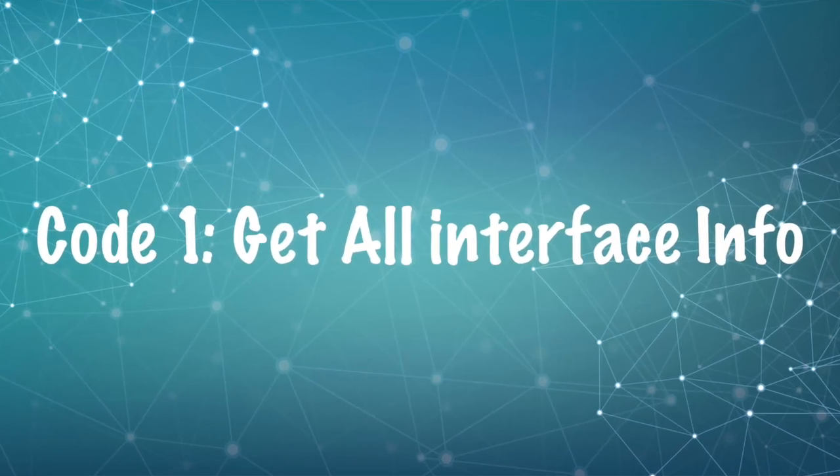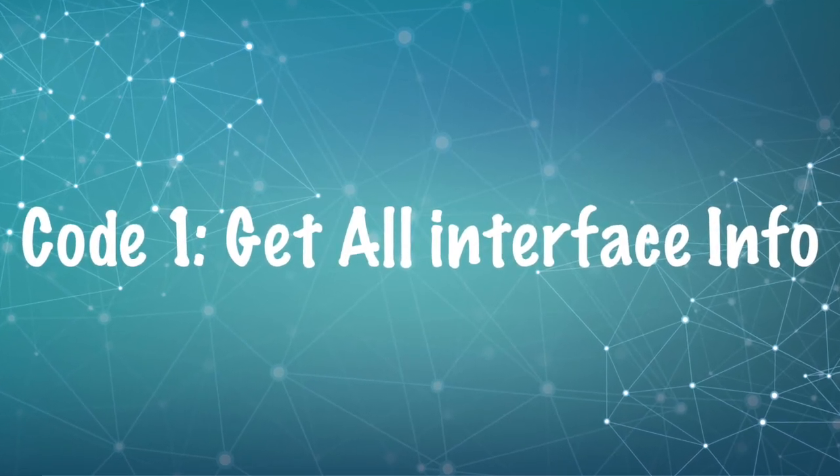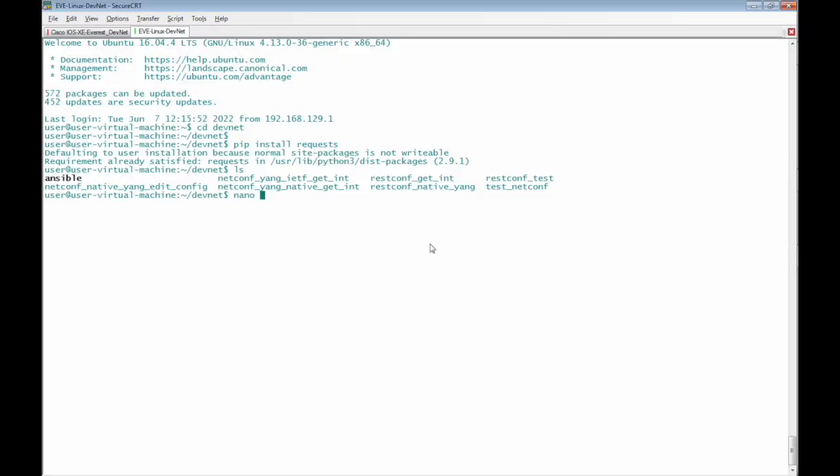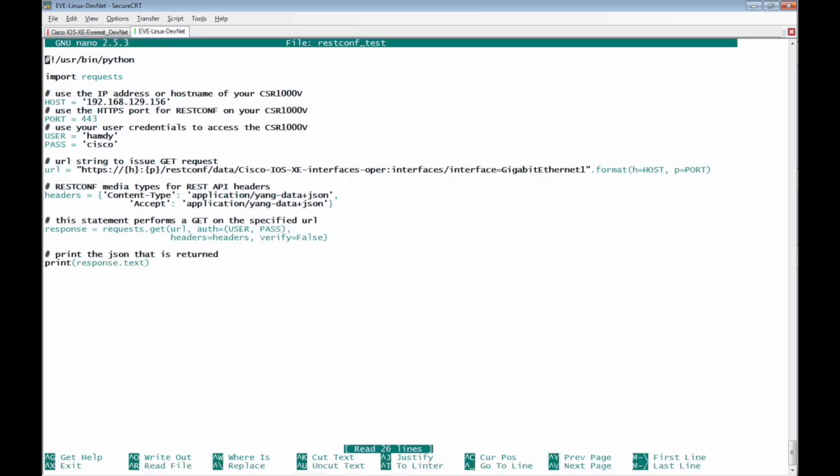The first good example is to initiate REST-CONF with the Cisco IOS XE Router and receive all the information of interface Giga Ethernet 1 using Yang API. In this good example,